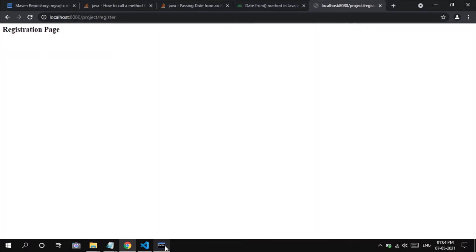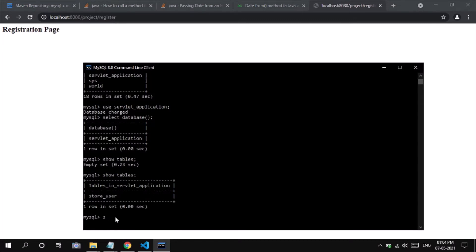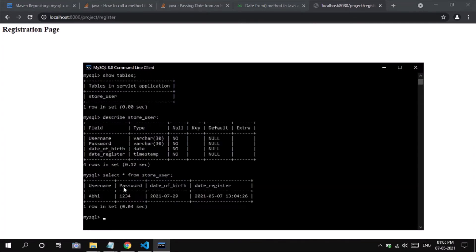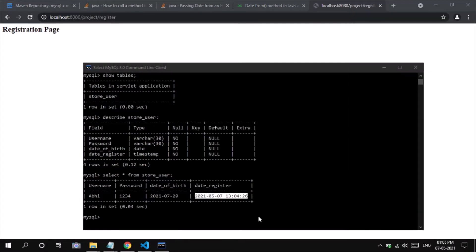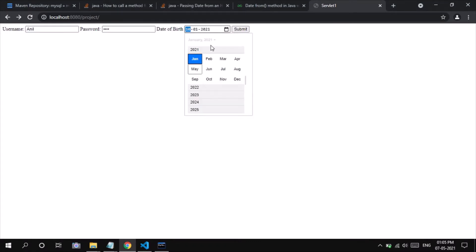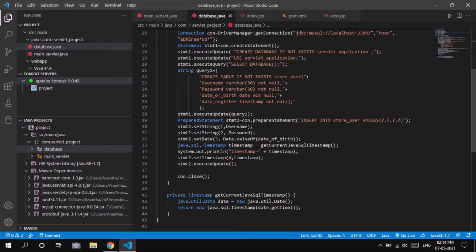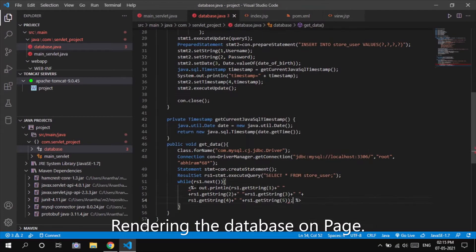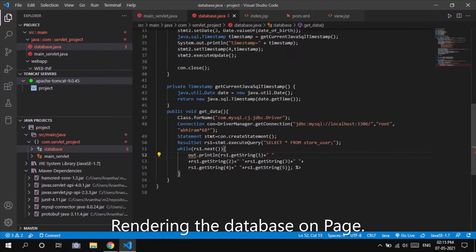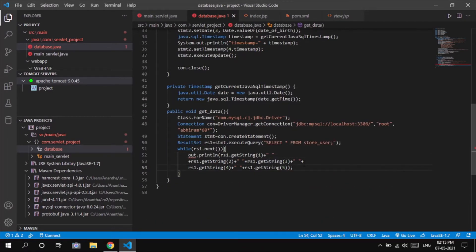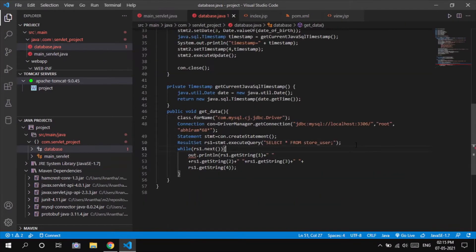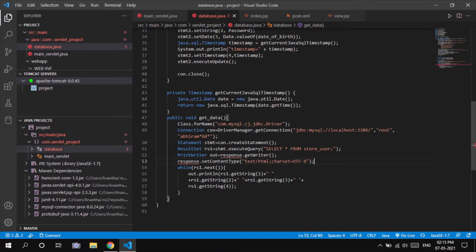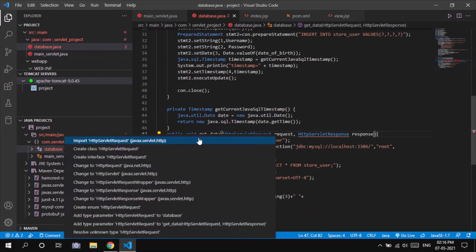Up to this point, the insertion of data into the database — that is, the action of registration — is completed. The method called getData in the Database class simply renders the whole database on a page after a successful insertion of data.